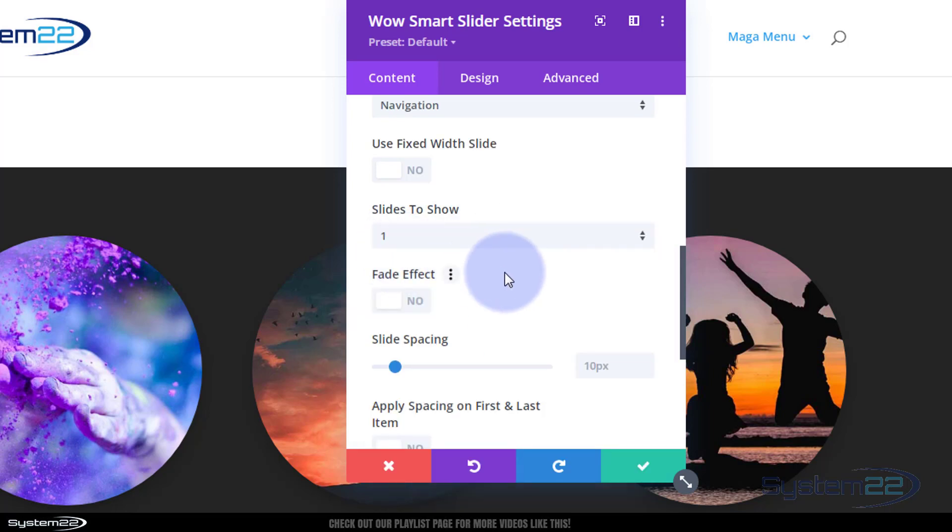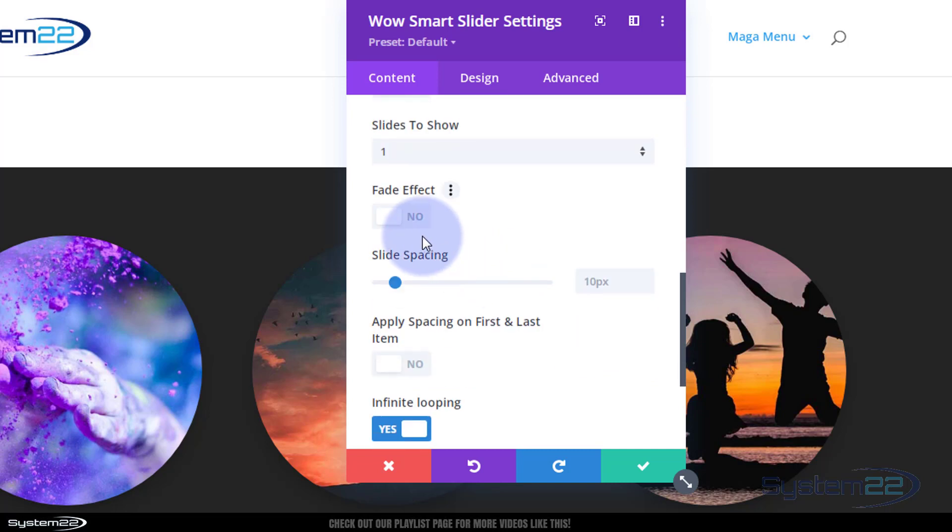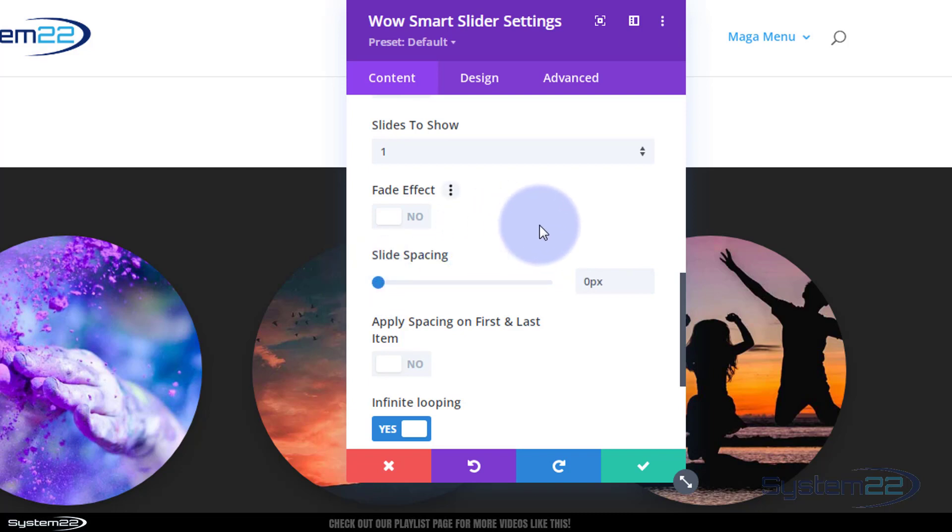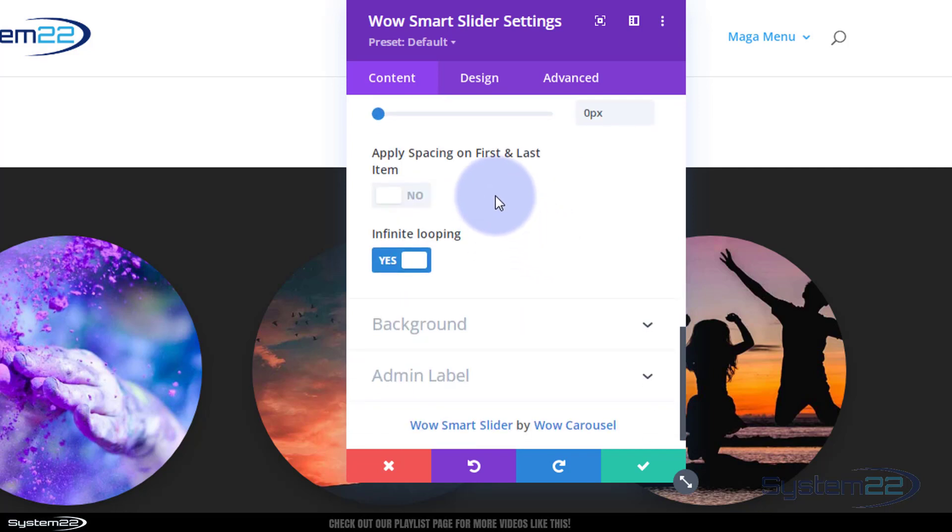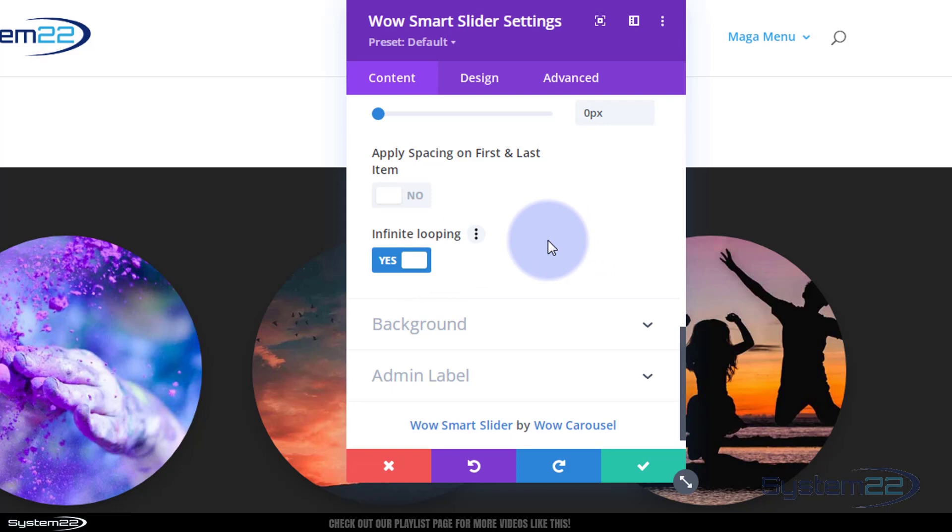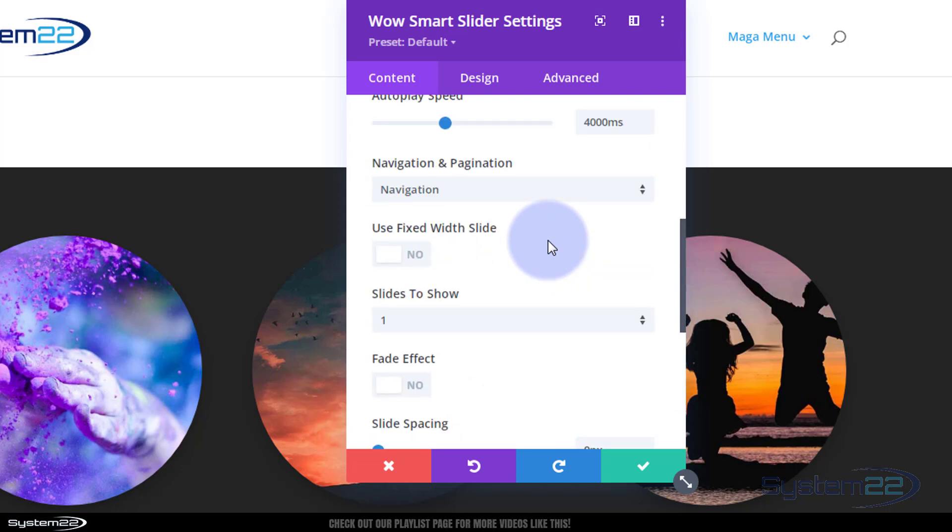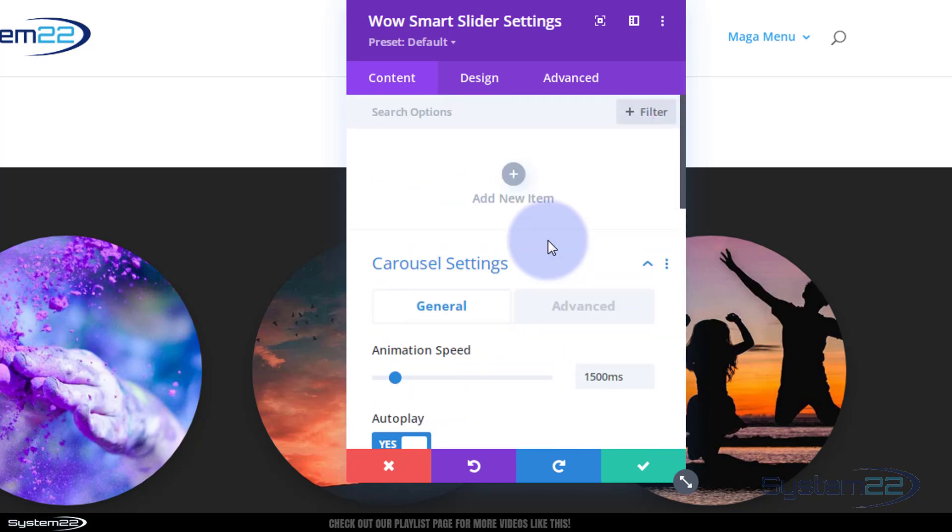I'll leave it on fit, I'll leave it on slide at the moment, then show you the difference between slide and fade when we've got a few. Slide spacing - if you're sliding, I want mine to be absolutely up against each other so there's no gaps, I'll put a zero there. Don't want any spacing on the first and last. Infinite loop is fine, they will keep going around and around. If you turn that off, once it gets to the last slide it's gonna stop.